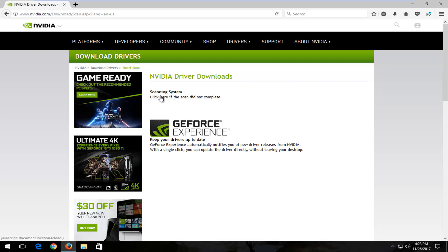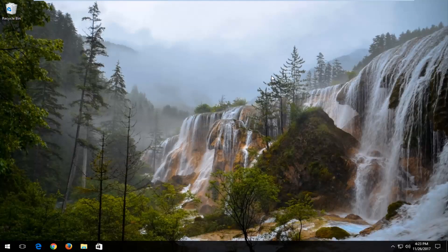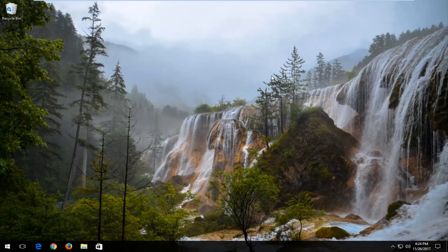So you can see it's already scanning the system. Because I obviously do not have any compatible drivers with Nvidia, it's not going to find anything. But if you have Nvidia drivers on your computer, it should most certainly work.